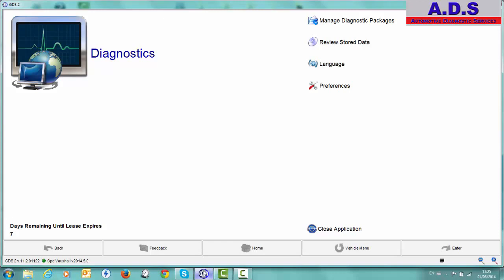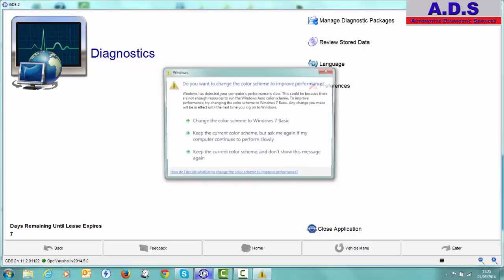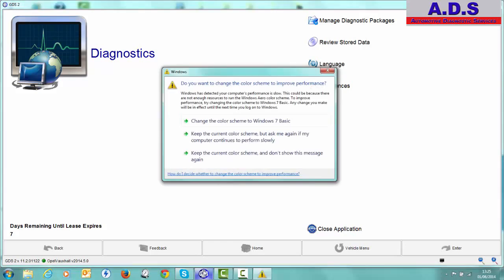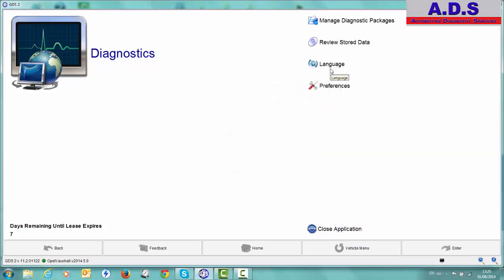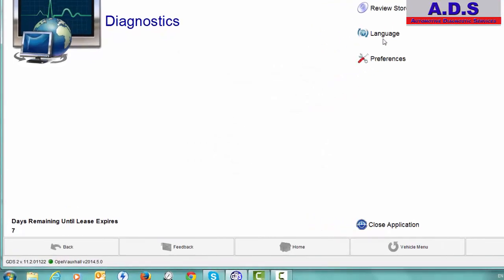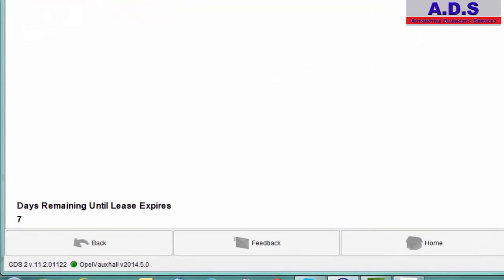You can see more information on this on GME Infotech's website. And these prices we are talking about is for Opel and Vauxhall. You can see here that we have 7 days remaining in the lease. We have a full year subscription.